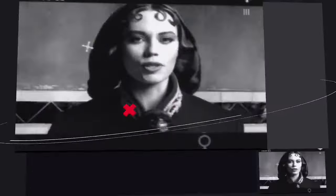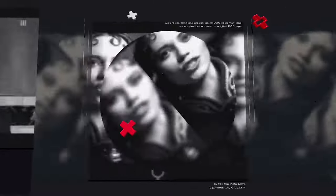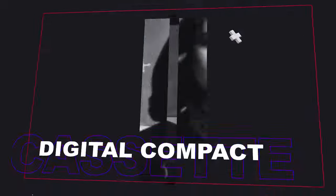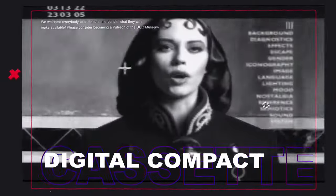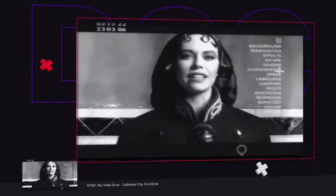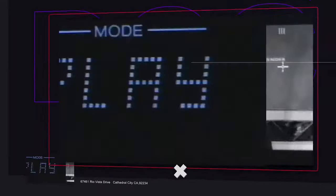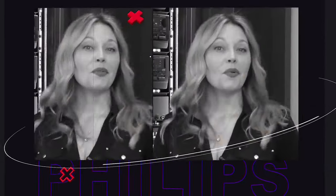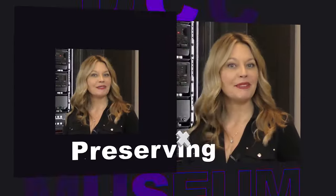Data of every description will pervade our consciousness. Holograms projected beneath our eyelids. Welcome to the DCC Museum.